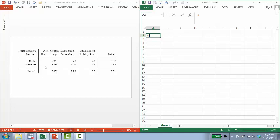There's three categories though in this particular variable. So it's own neighborhood disorder and we're talking about loitering. So it's one of these questions where respondents are asked how much of a problem is loitering in your community.